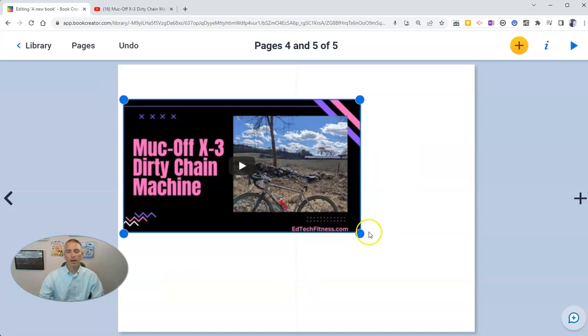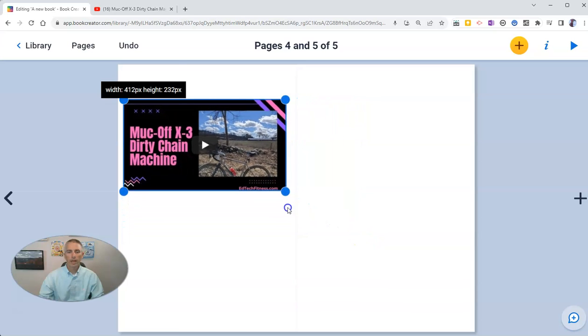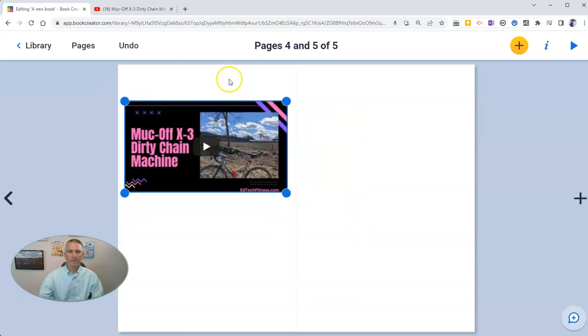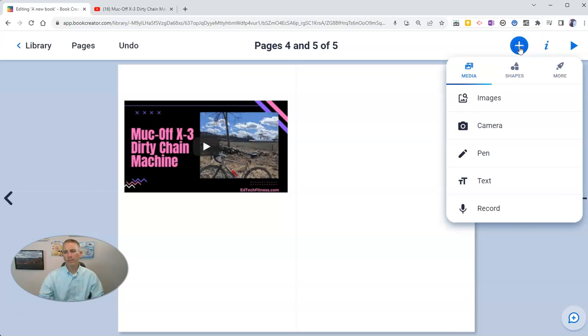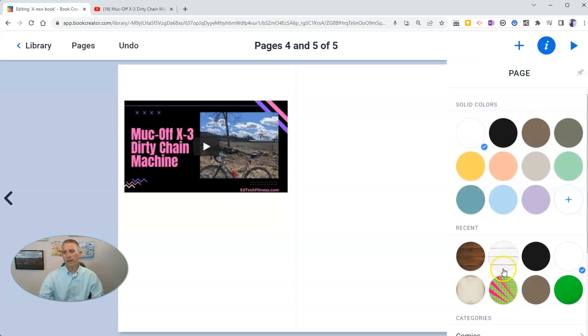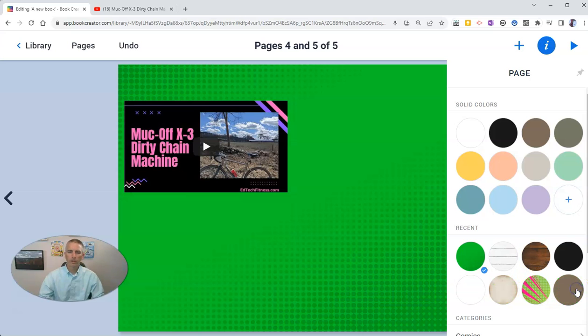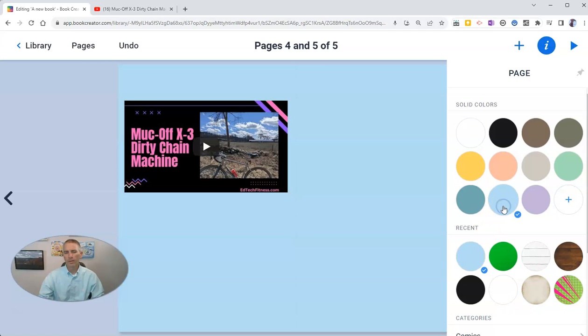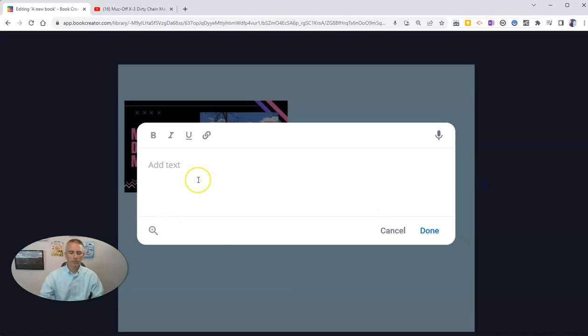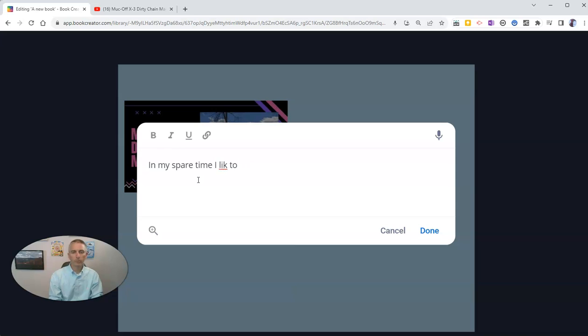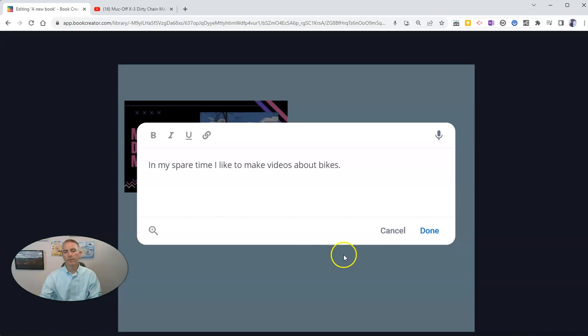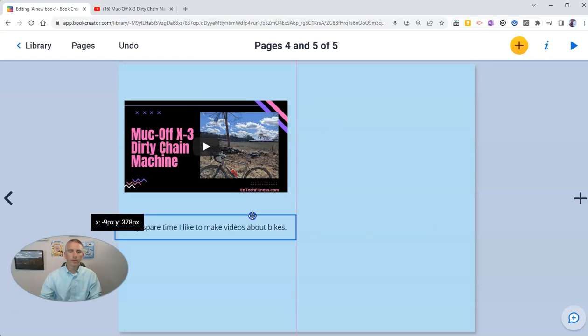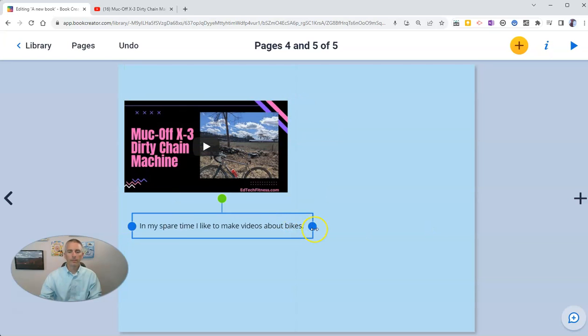Now, there's my video. I'm going to put that on the page. And by the way, I should point out that I can go in and further customize this individual page and say that I'm going to have that nice board background or this nice green background behind me or just a nice simple blue. And now I'm going to add in some text below that and say, in my spare time, I like to make videos about bikes. I'm going to drag that in and put it right in place.